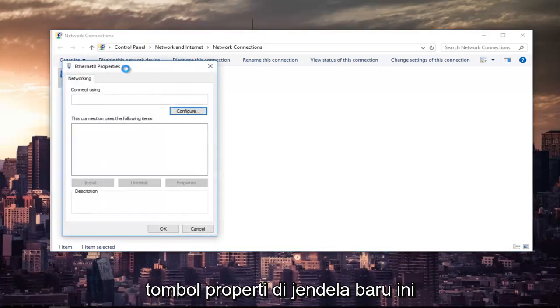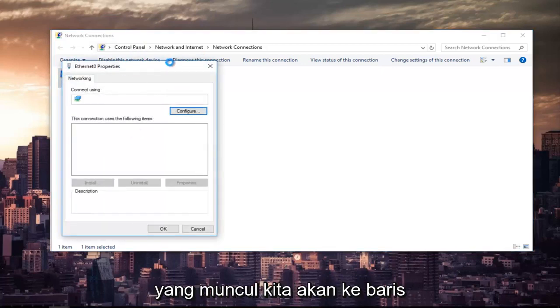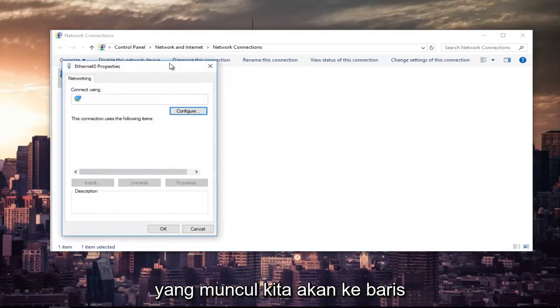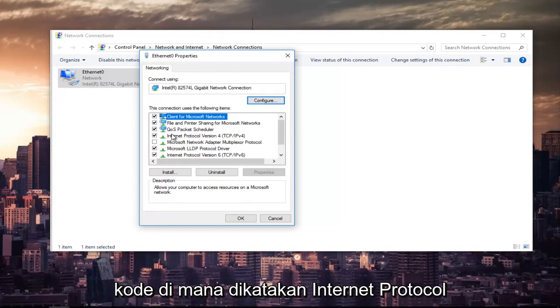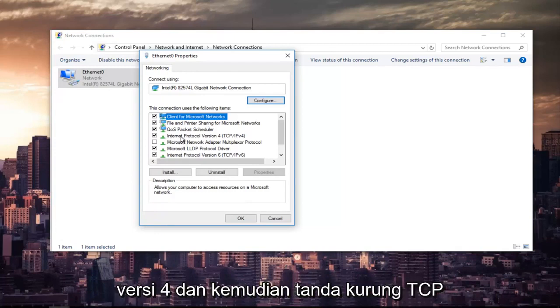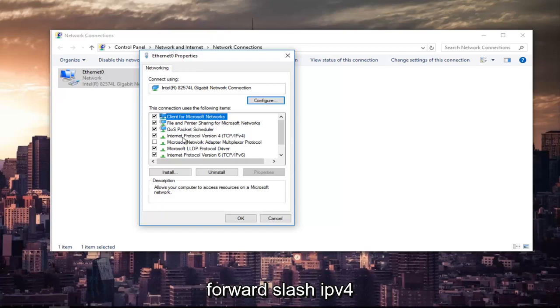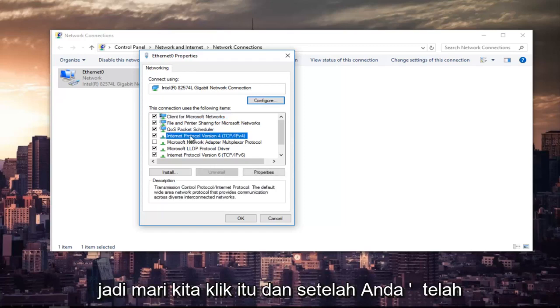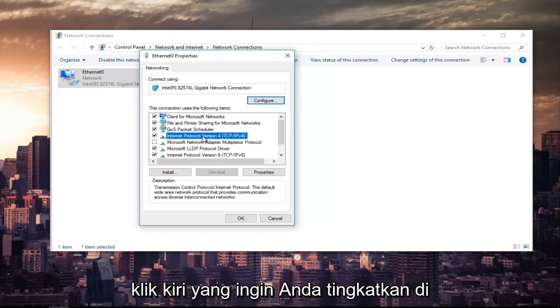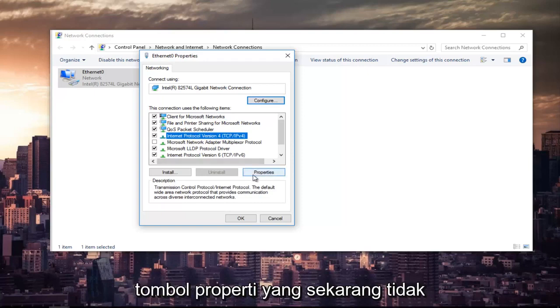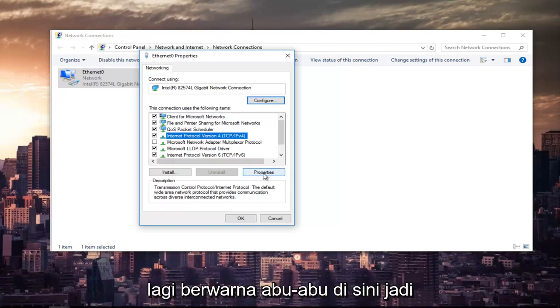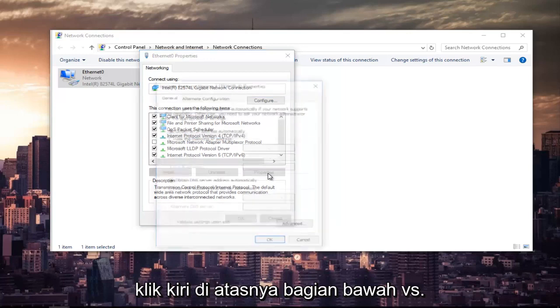In this new window that appears, we are going to left-click on where it says Internet Protocol Version 4, and then in parentheses, TCP forward slash IPv4. So left-click on that. Once you've left-clicked on that, you want to left-click on the Properties button that is now no longer grayed out.